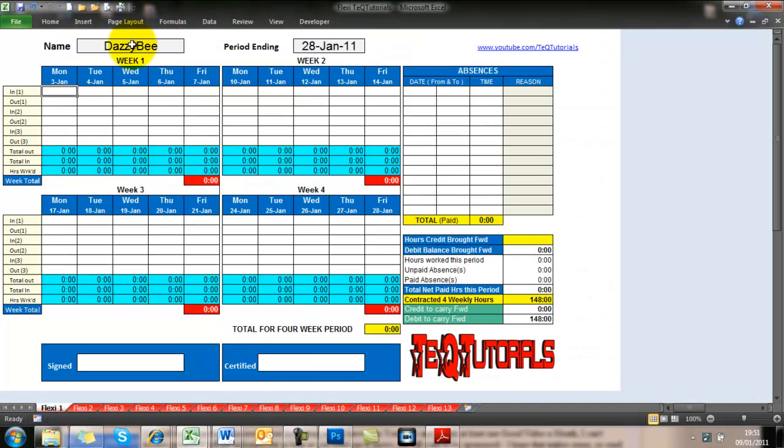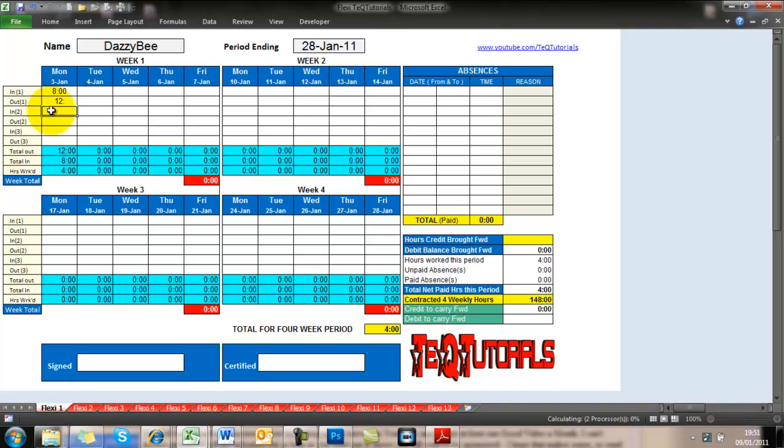And there's just another tab there to take you into current year. And the next one is this flexi-timed time sheet, whatever you want to call it.